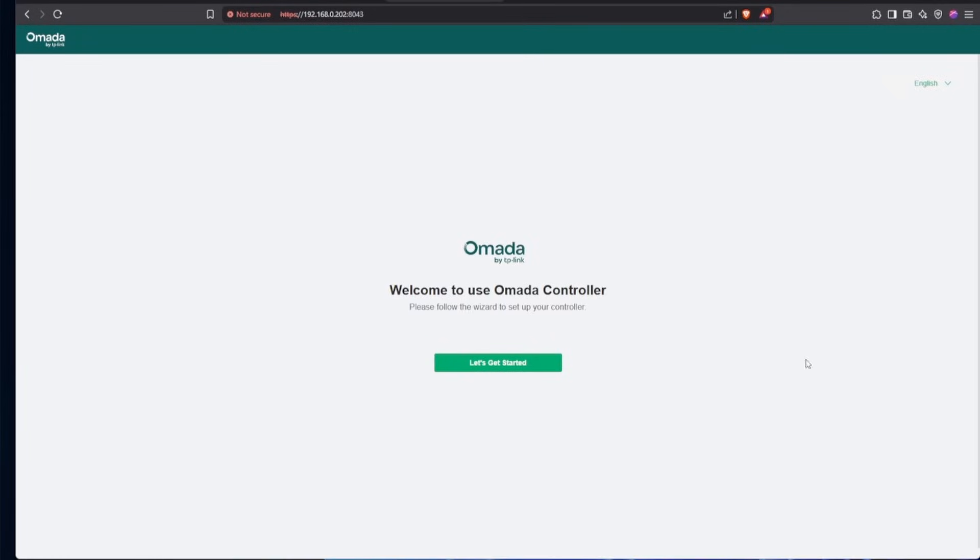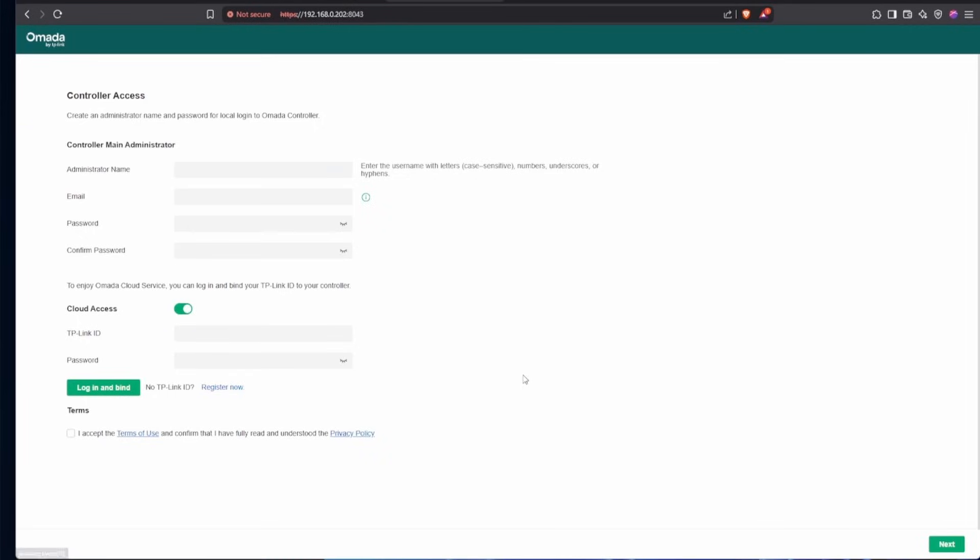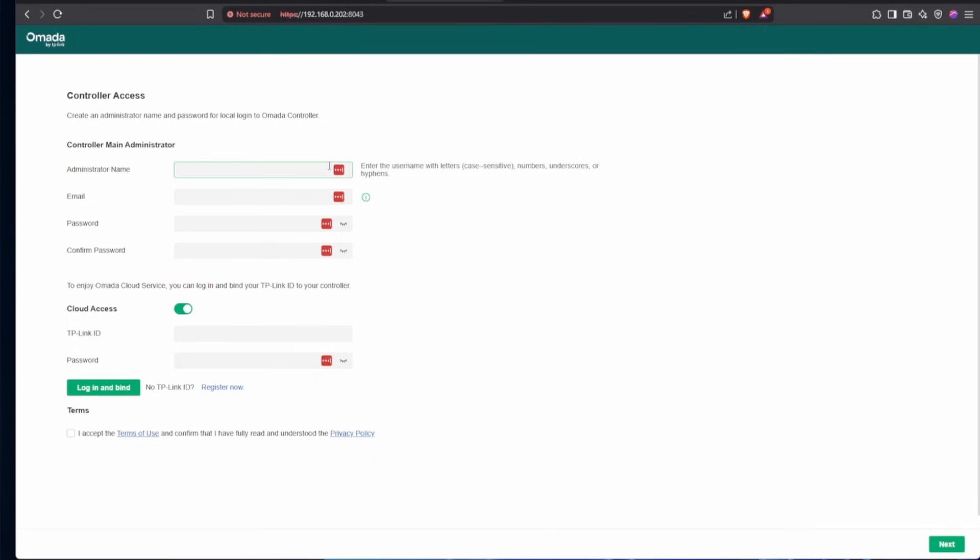At this point, we're ready to start using the Omada software controller, so we can click Let's Get Started. You can fill out all of this information. This is where I will be leaving you today because either you'll be setting this up for the first time where you fill this all out, or you'll be setting it up as a replacement or upgrade from the older version, and you'll again fill this all out, and then you'll import your backup file from your other controller. I hope you enjoyed this video, and you're able to use the most up-to-date version of Omada software controller. As always, have a good night, and please consider liking, sharing, and subscribing to help Virtualize Everything continue to grow. Goodbye.